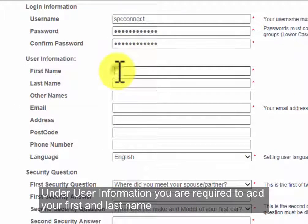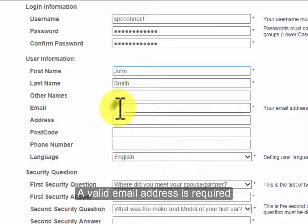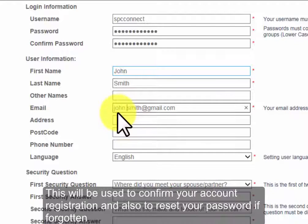Under user information you are required to add your first and last name. A valid email is required. This will be used to confirm your account registration and also to reset your password if forgotten.